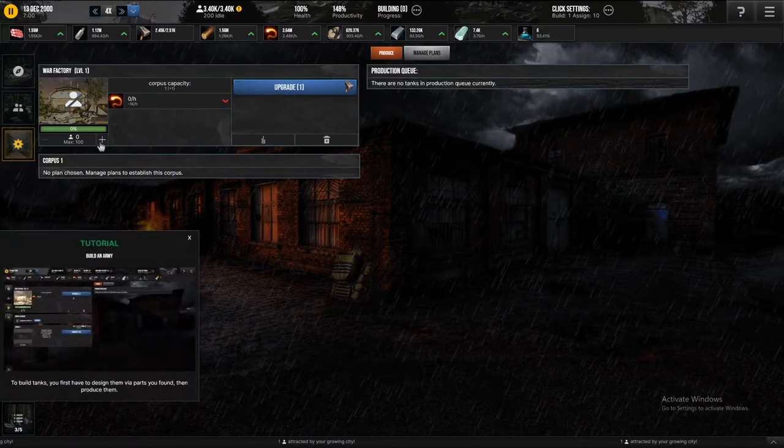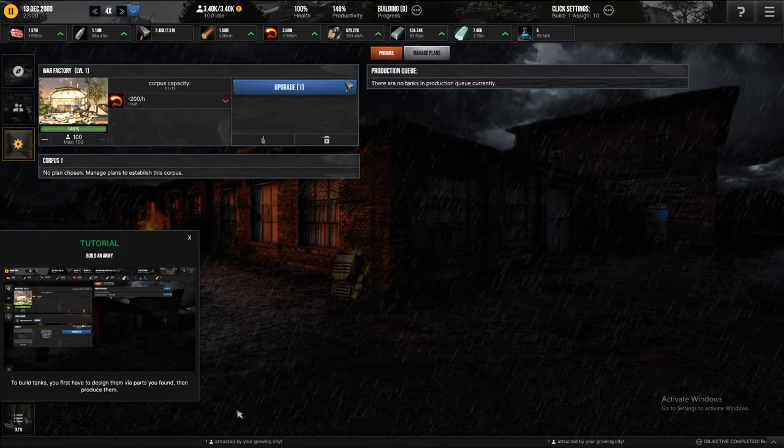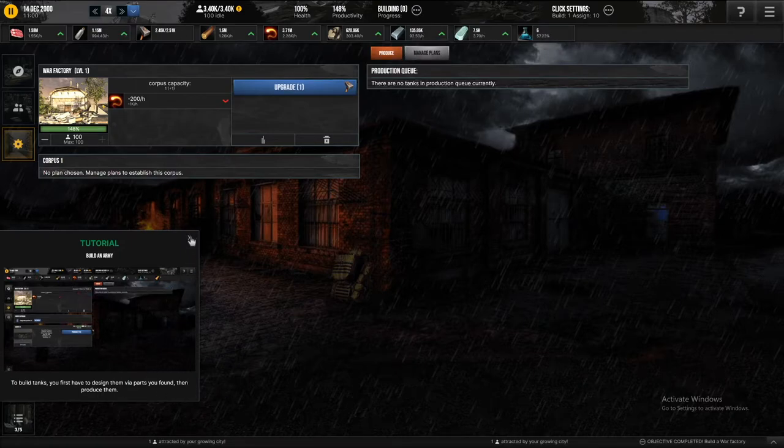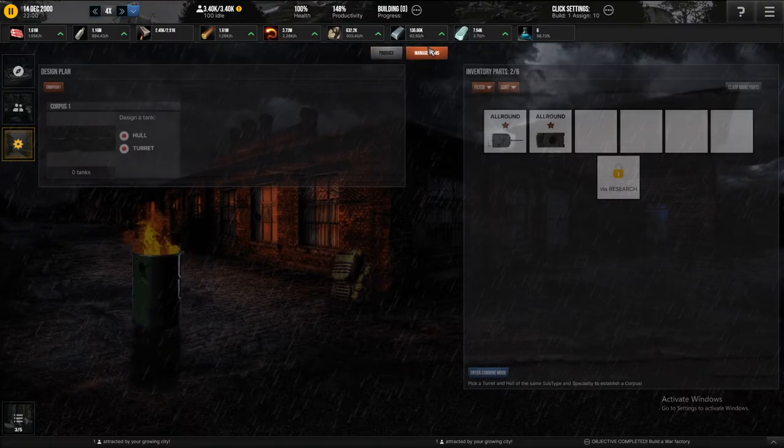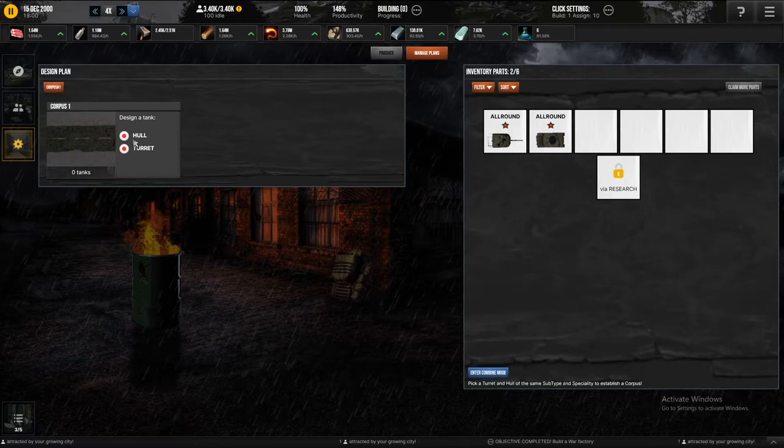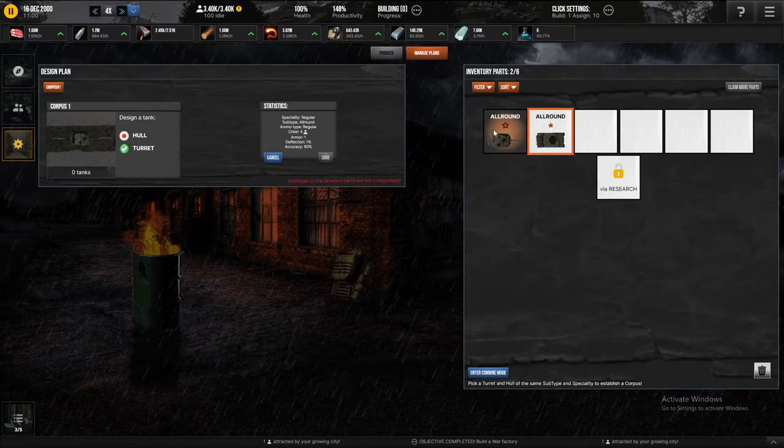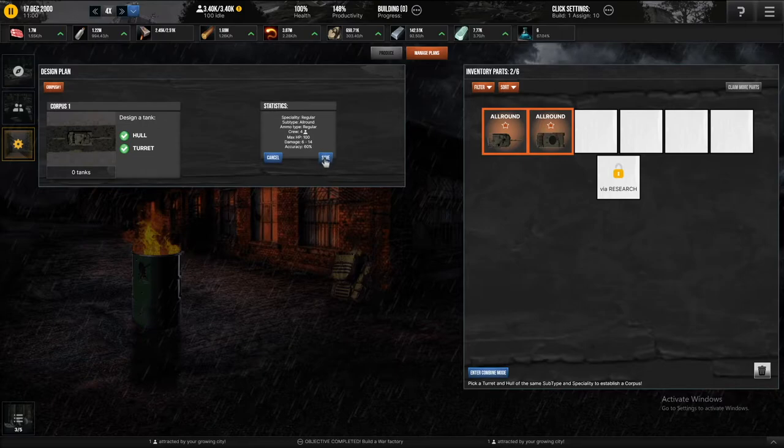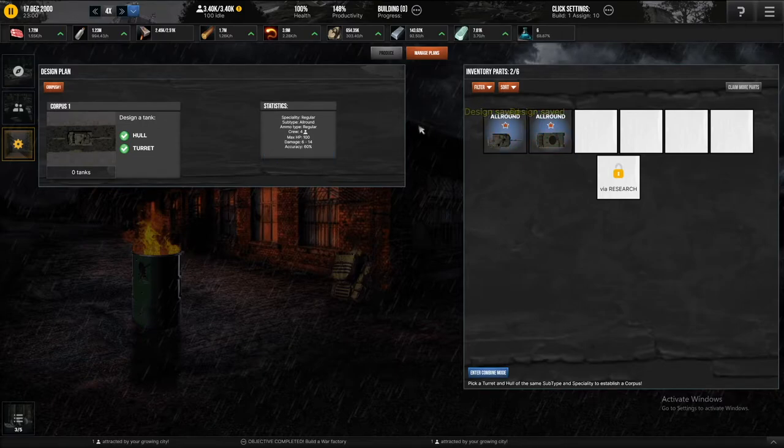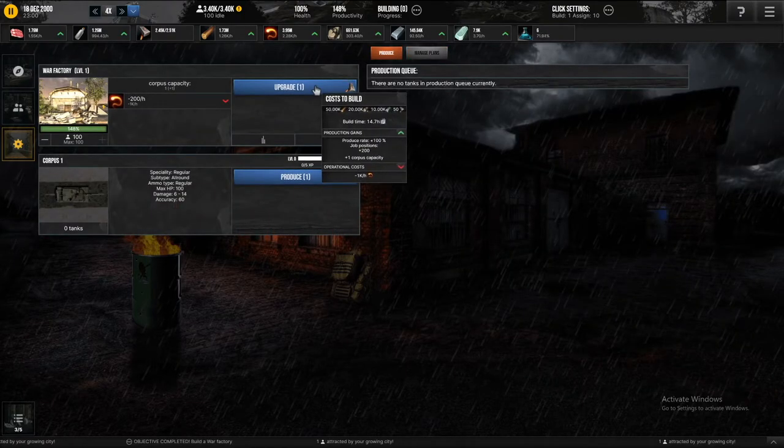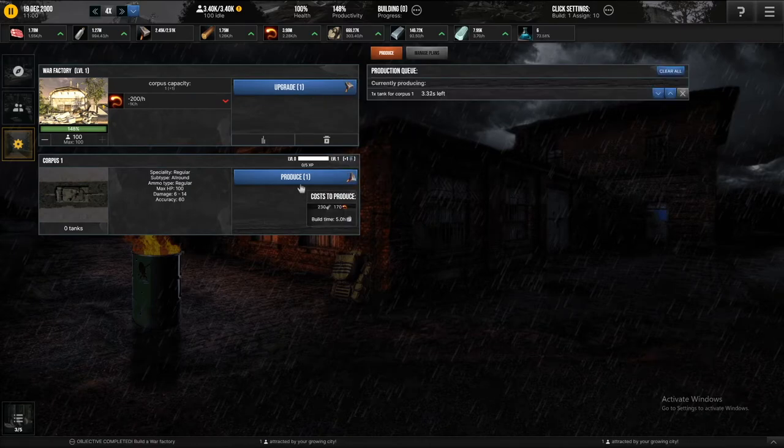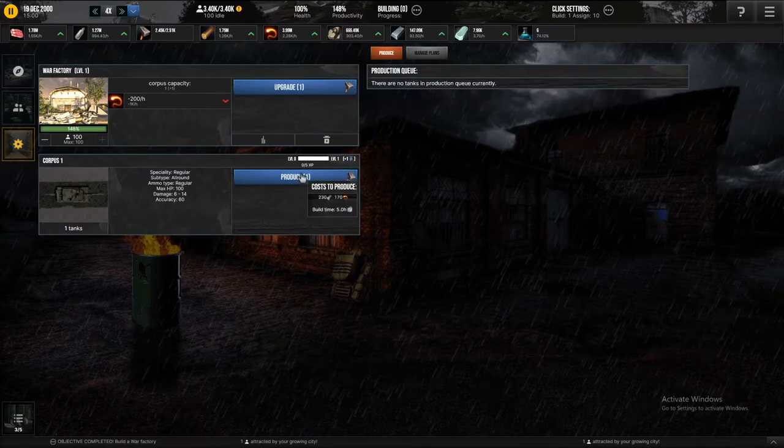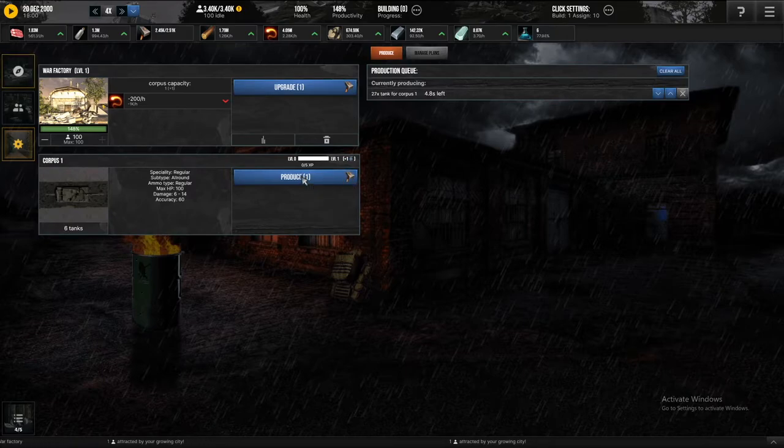How does it take energy? To build tanks, you first have to design them via the parts you found, and then produce them. Okay, manage plans, corpus, I need to design a tank, I don't know how to do that. I guess I'll just do this, the two that I can actually use. Okay, then, and then this is the production. Yeah, I need, okay, is it just this? I guess I just gotta keep producing these.